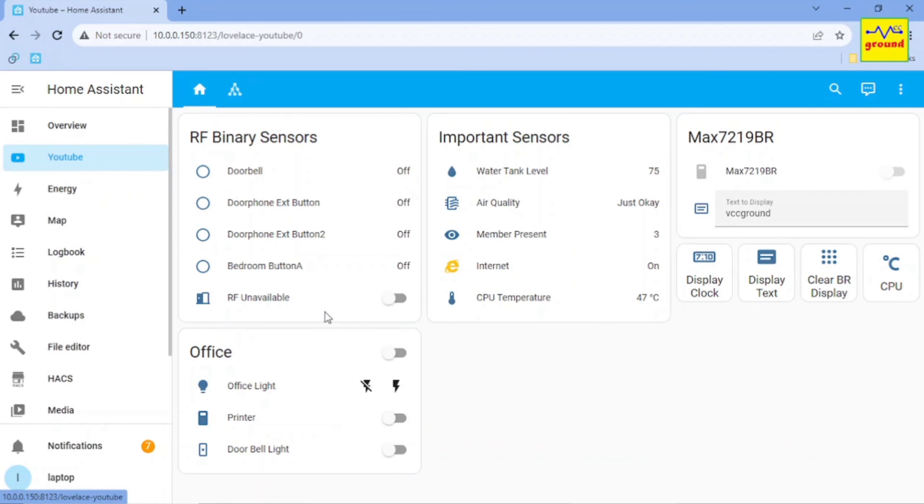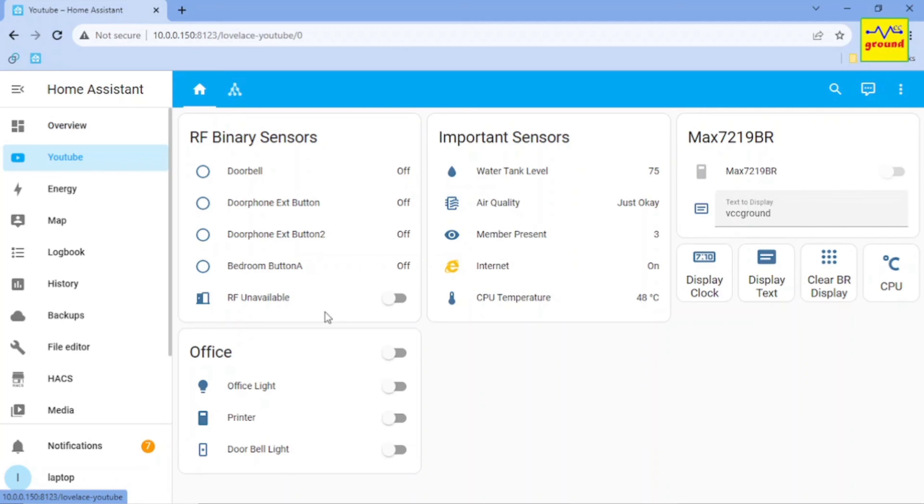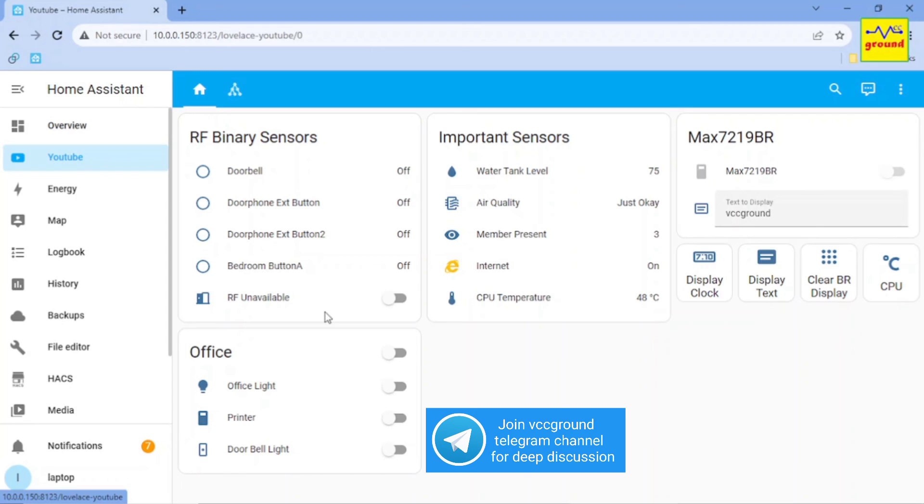So this was how I figured out and fixed this issue 2 years ago. If you know any other way to resolve it, do comment below as this will be of great help for the whole Home Assistant community. Also comment your queries below if any. You may also join VCC Ground Telegram channel for deep discussion.